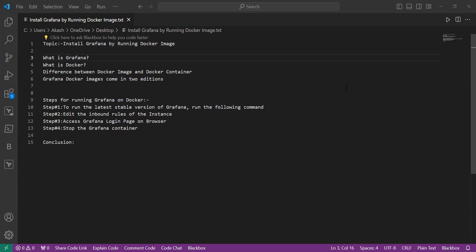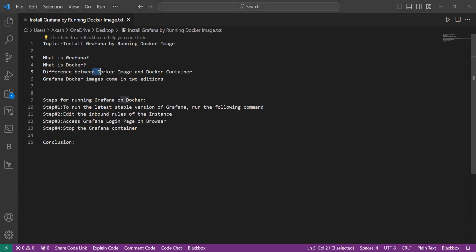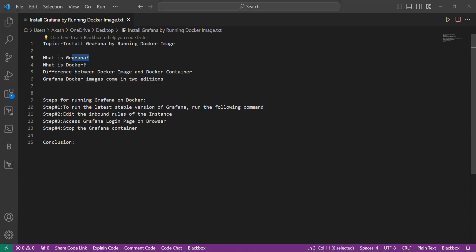This streamlined approach ensures a hassle-free setup of Grafana's robust features. We will learn some topics such as what is Grafana, what is Docker, the difference between Docker image and Docker container.